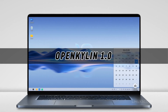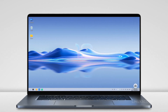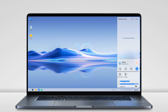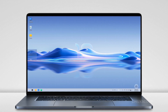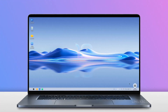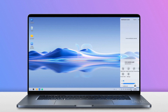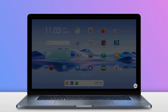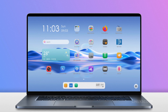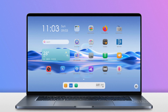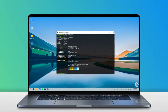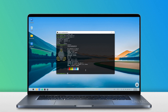Hello everyone, welcome back to our channel. In this video, we're diving deep into the world of OpenKylon 1.0, a fascinating Linux distribution that's been making waves. We'll take you on a journey through the latest release of OpenKylon 1.0, an Ubuntu-based Linux distribution designed for Chinese users. We'll cover everything from installation to key features and performance metrics. So, let's dive right in.